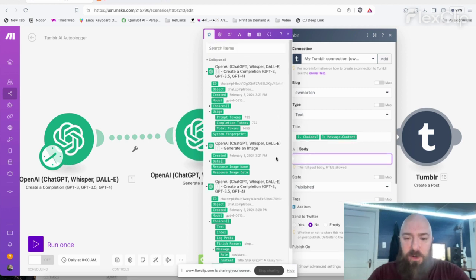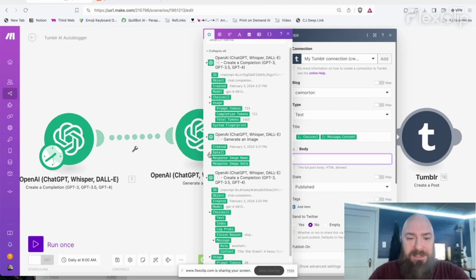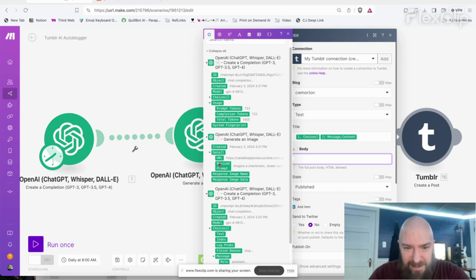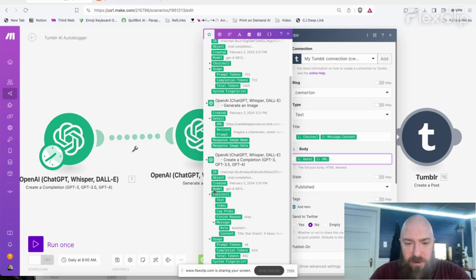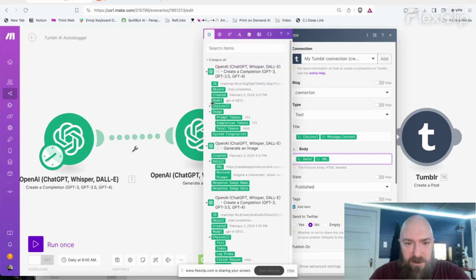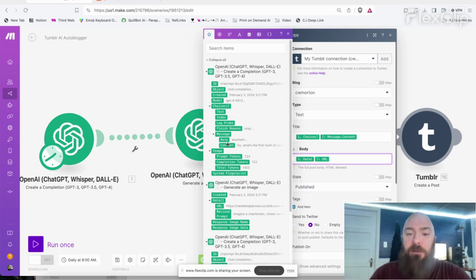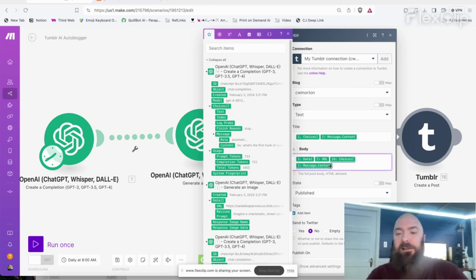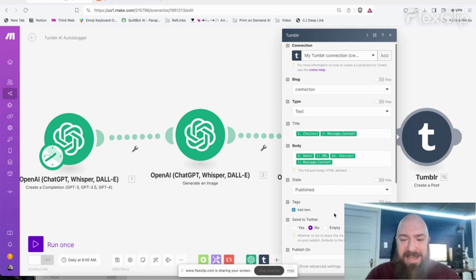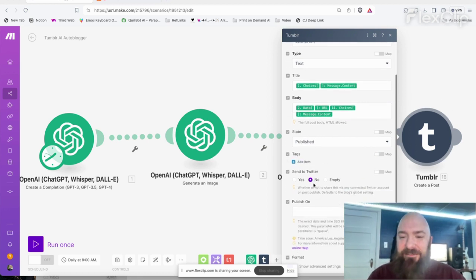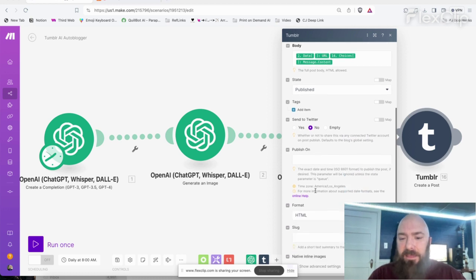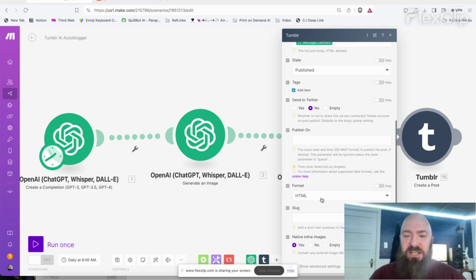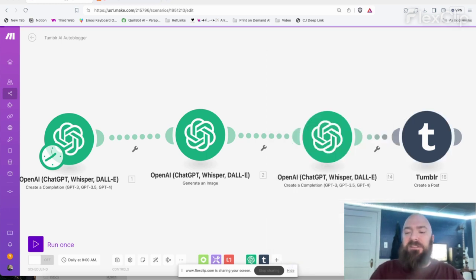Then we're going to grab the body. And here is where I'm going to attempt to grab the URL of the image. And then I'm going to go up to the module that generated the actual full blog post, click on content. There we go. State published. If I want to add any tags, I can add some, but I'm just going to leave that alone. Publish on HTML format. Let's see what happens. I'm going to save it, run the process.